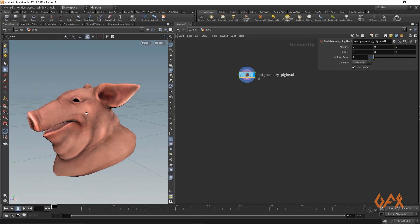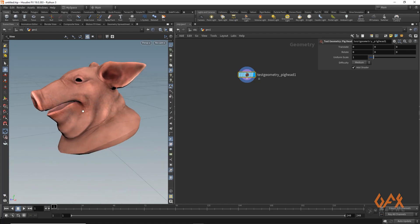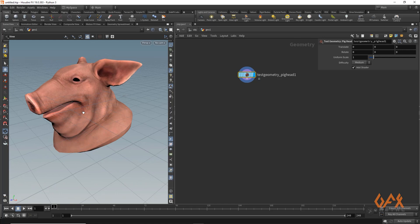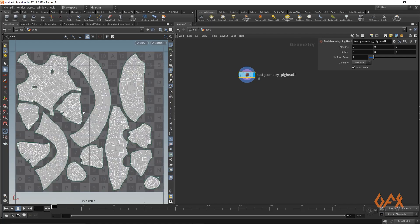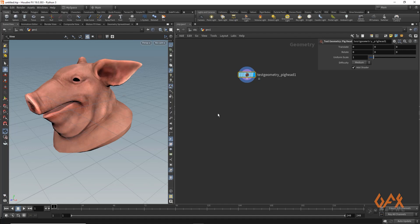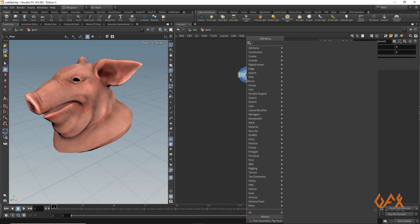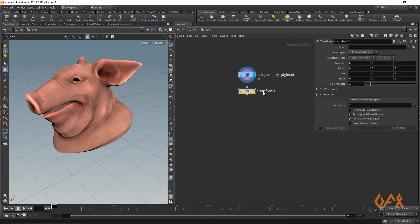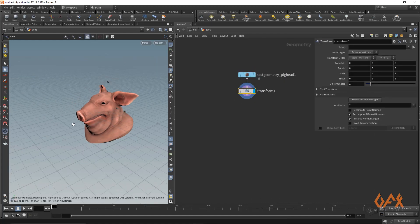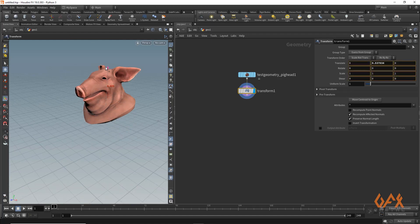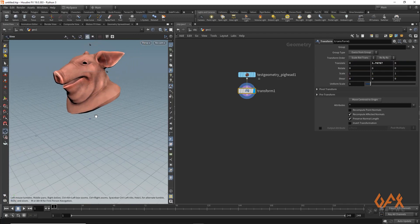If you want to check the UV layout of that particular object, you just press spacebar 5 to see the UV layout. Now what I need to do first is apply one transform and move my object a little bit up.